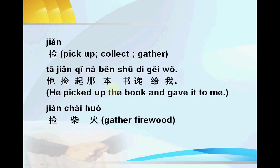Example: 他捡起那本书，递给我 (tā jiǎn qǐ nà běn shū, dì gěi wǒ). '那本' means 'that,' '本' is a measure word for books, '书' means book, '递给' means give it or pass it to, '我' means me. So: 'He picked up the book and gave it to me.' This '捡' means pick up — the book was on the ground or far away, and he picked it up.